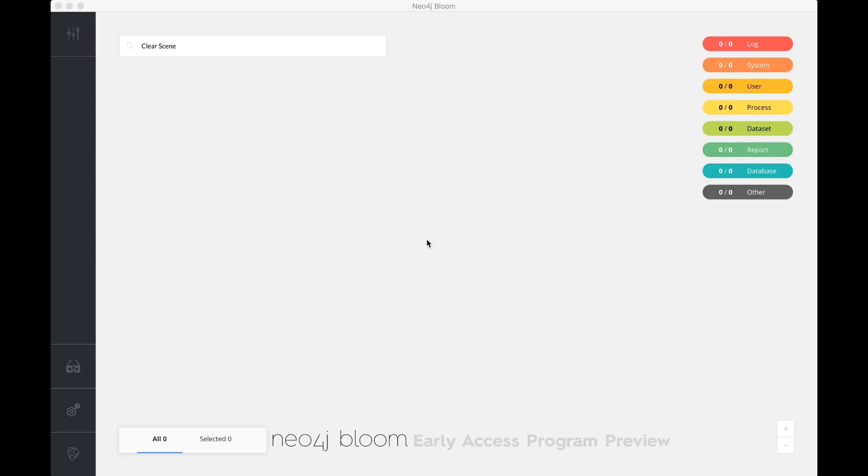Hello everyone, my name is Rick Van Bruggen from Neo4j, and here I am again recording another demonstration of the new Fancy Bloom, Neo4j Bloom visualization and discovery toolset. And today I won't be demonstrating this fancy new toolset using a beer database, but I'll actually be using a more sophisticated and interesting dataset, at least for business users, and that's a fraud detection dataset.